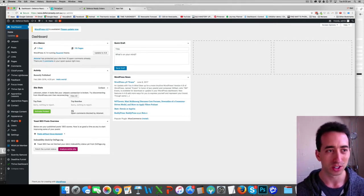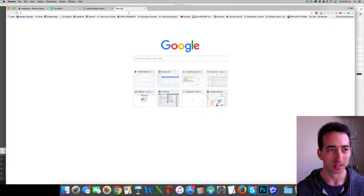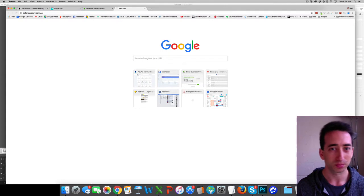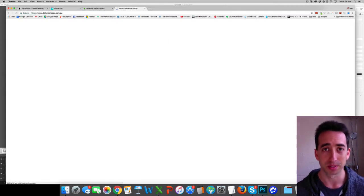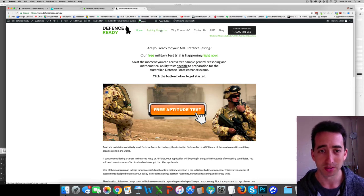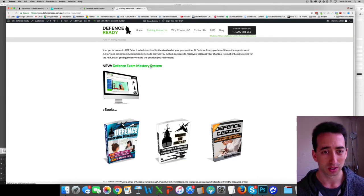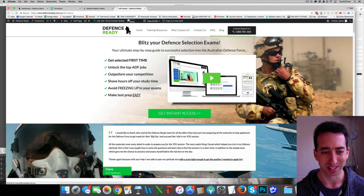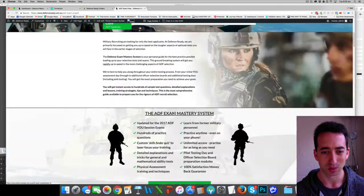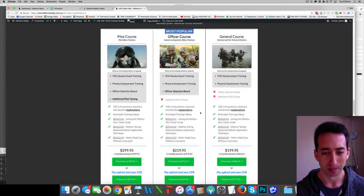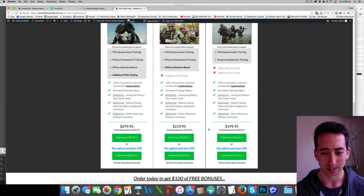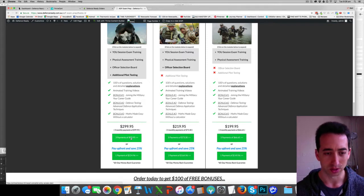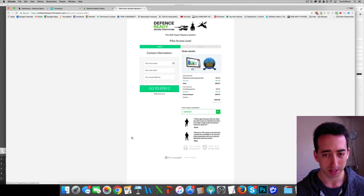Overall the way it works, I'll show you the website very quickly. Here is the business, this is called Defence Ready, and this is what I provide support to people preparing for exams for the Australian Defence Force. Effectively on this page here, we can see the sales options here, different ways, and they go through to a Thrive Cart system.